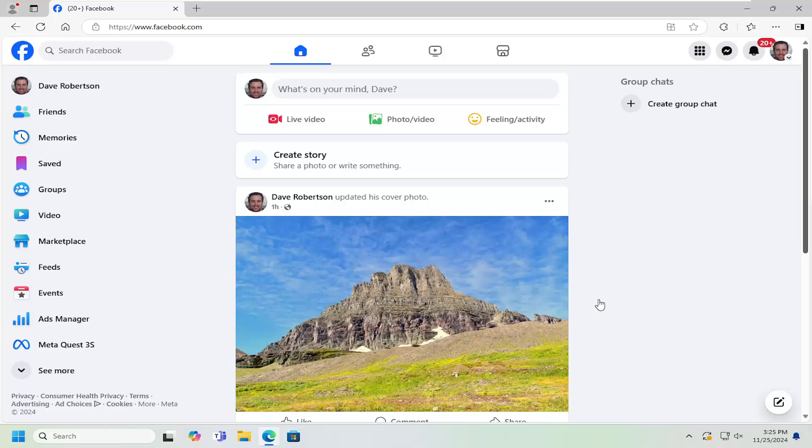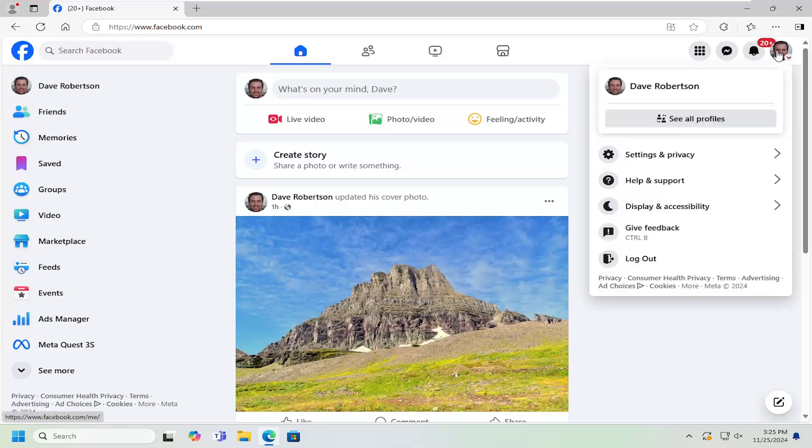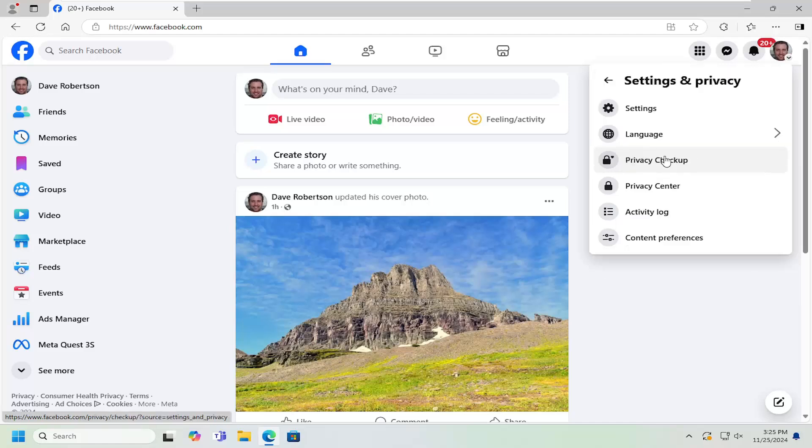All you have to do is open up Facebook and then select your profile icon at the top right. Left click on that, and then select where it says settings and privacy. Left click on that once and then select the settings button right here.